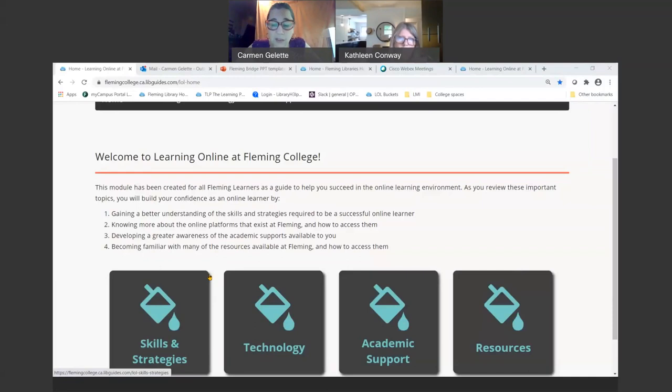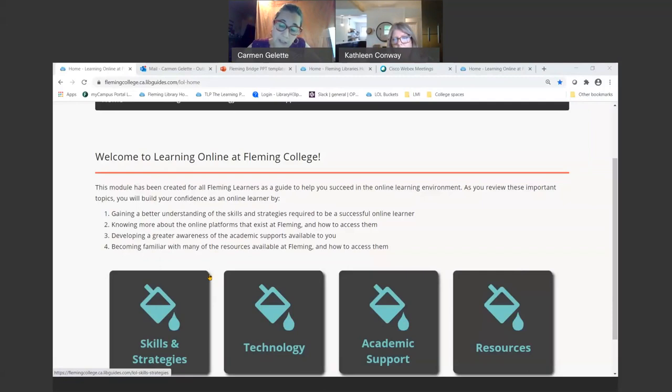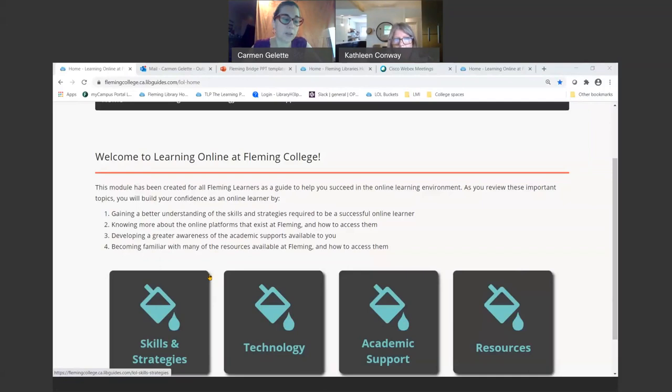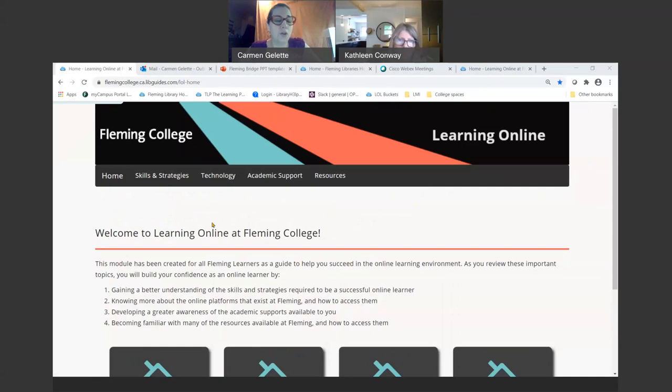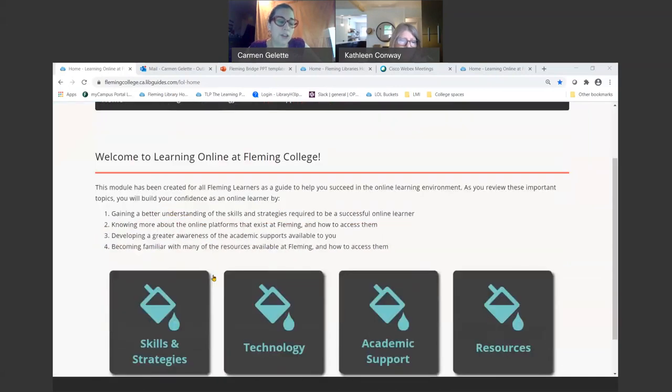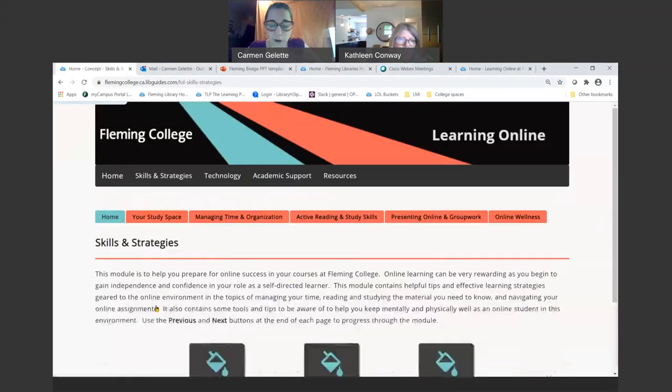Tutoring, academic skills, learning strategies, study skills, and also library skills like research, citations, and finding resources. This is the module and you can just go through it on your own. I'm going to show you the skills and strategies section first.